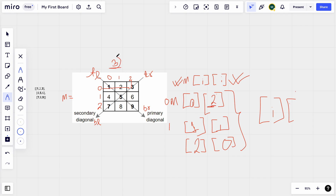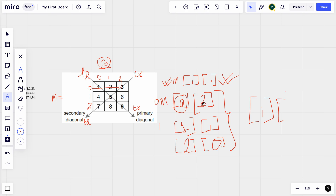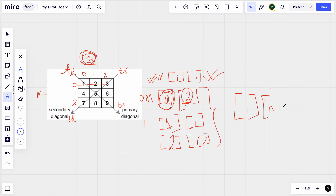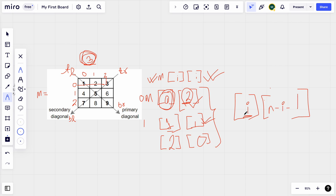Looking at the column values: when i=0, column=2; when i=1, column=1; when i=2, column=0. The column value is n minus i minus 1. For n=3: when i=0, 3-0-1=2; when i=1, 3-1-1=1; when i=2, 3-2-1=0. So secondary diagonal elements are found at matrix[i][n-i-1].